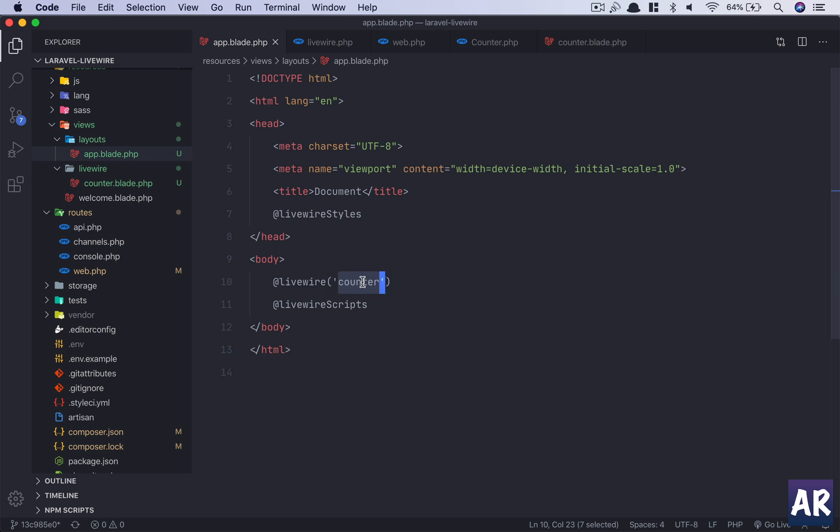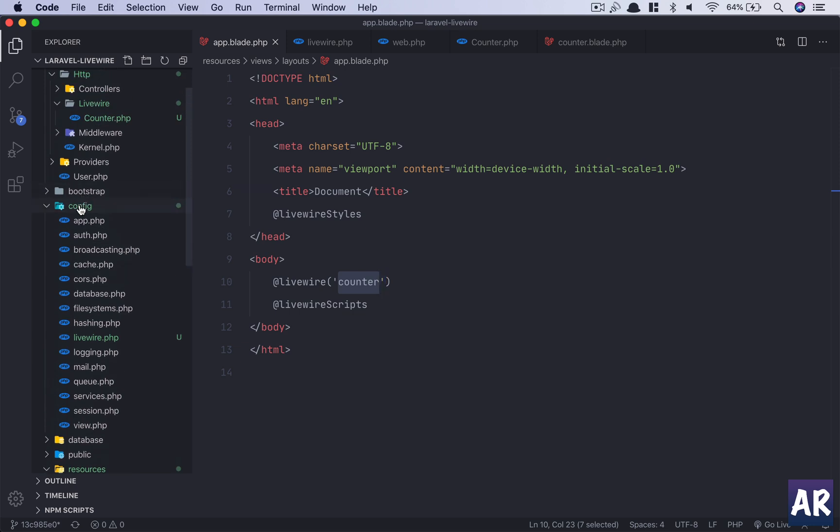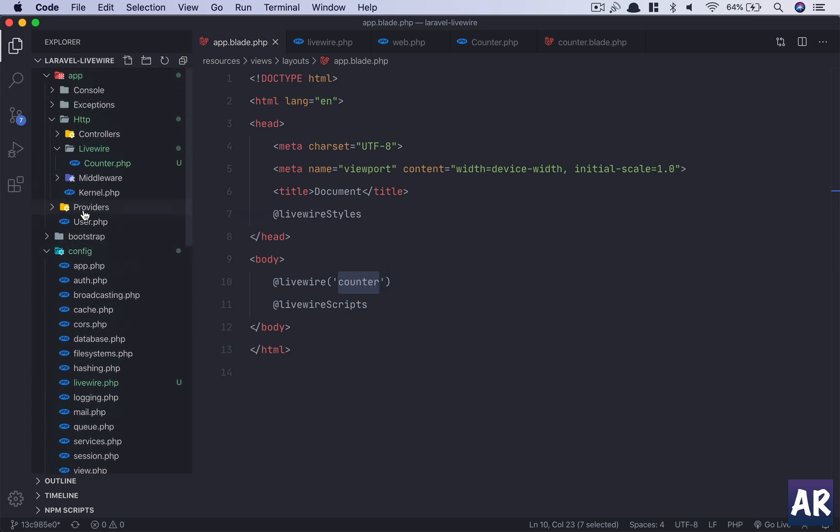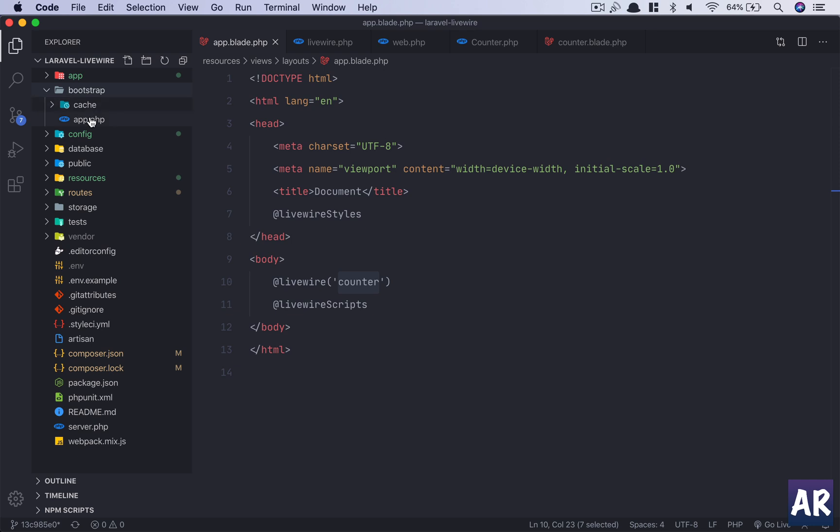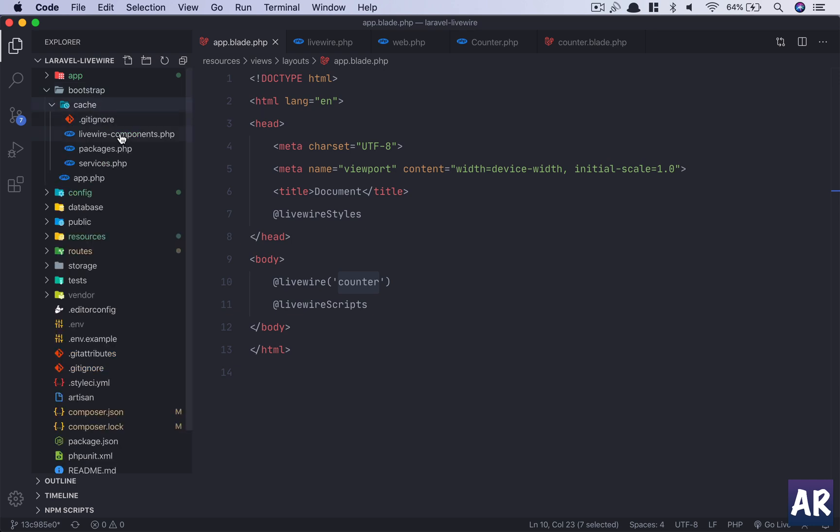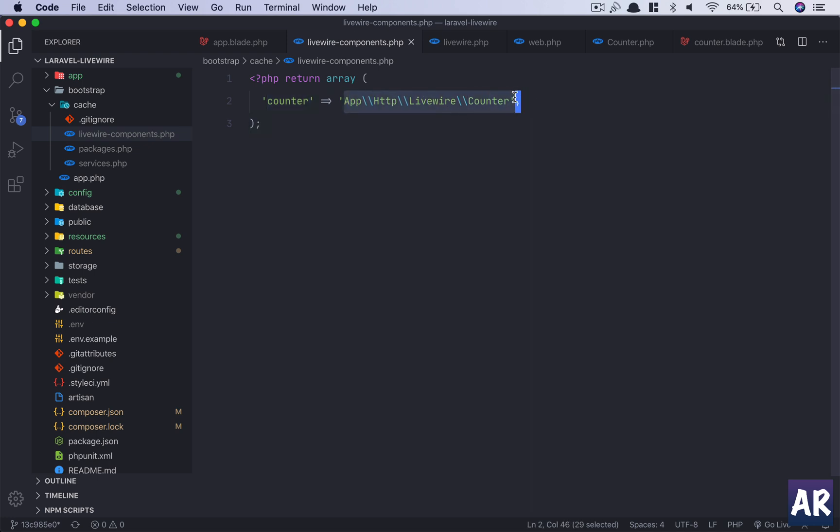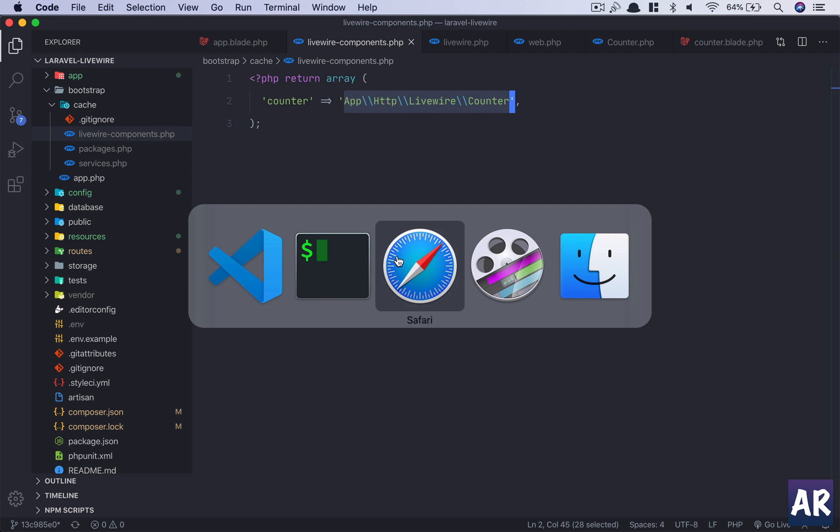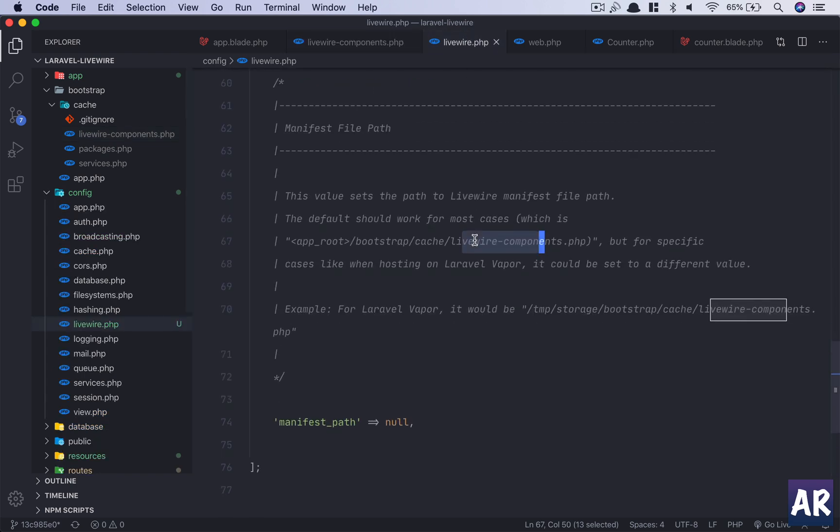So what Livewire does is whenever you are creating those components, it creates a mapping file which is inside bootstrap/cache/livewire-component. So if you can see, this is the name of a component and this is the class which it refers to. If I create one more component, we will have one more entry here. So yeah, this is how this is maintained.